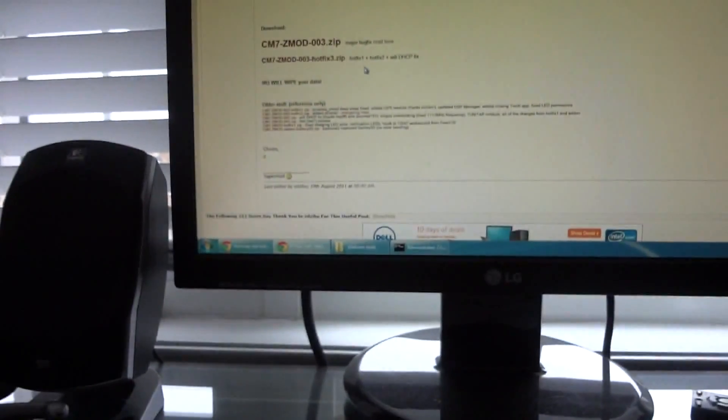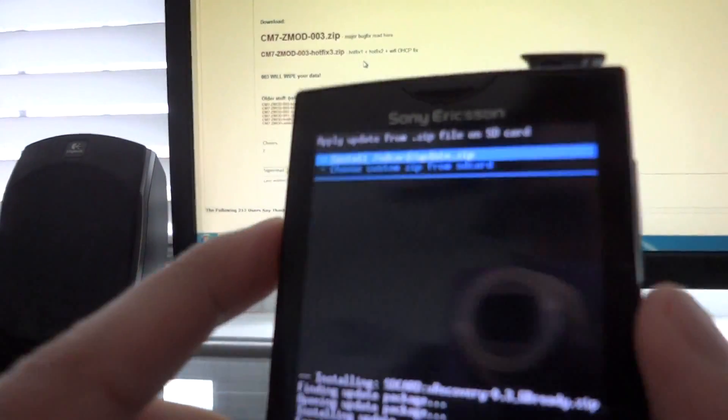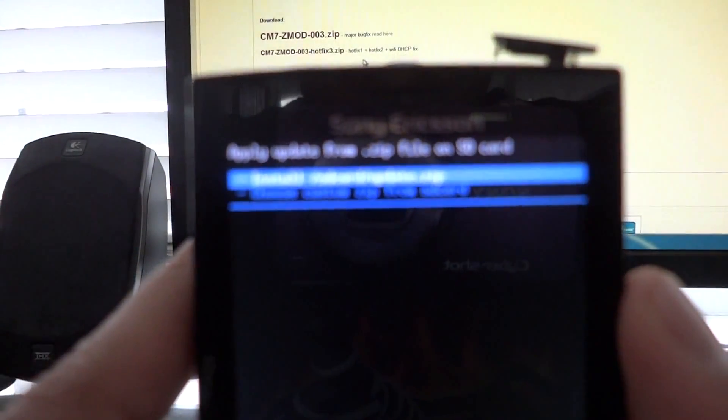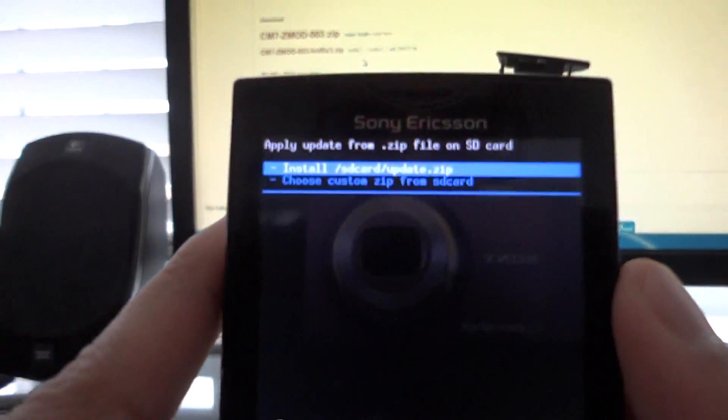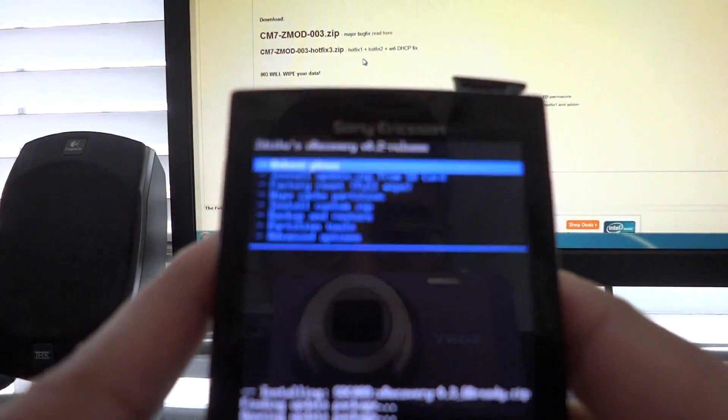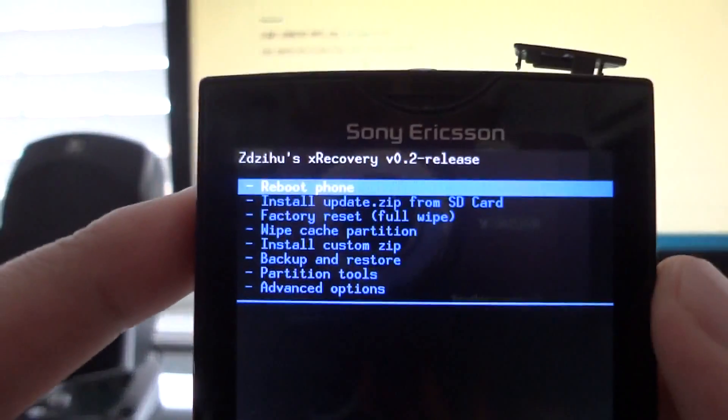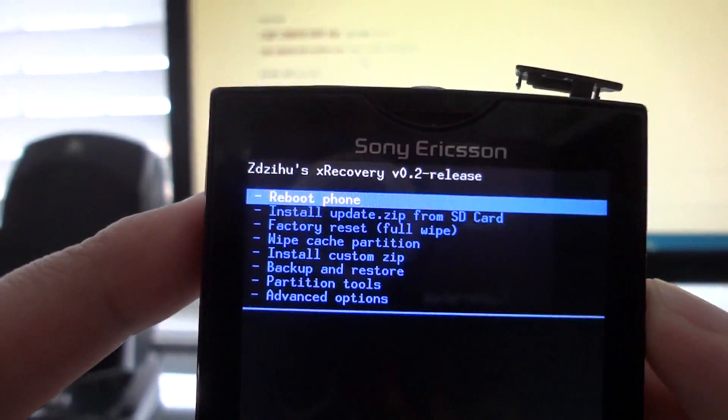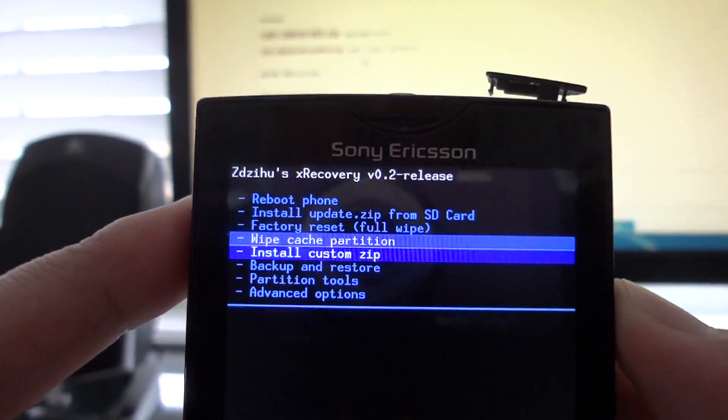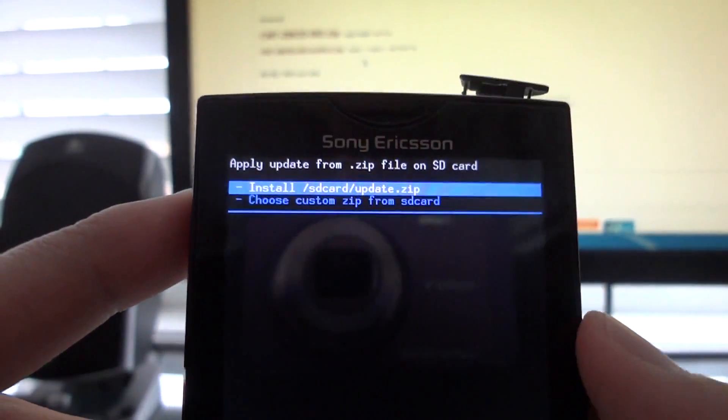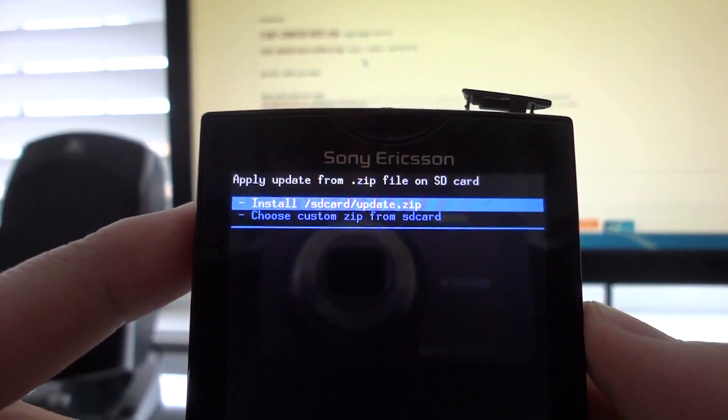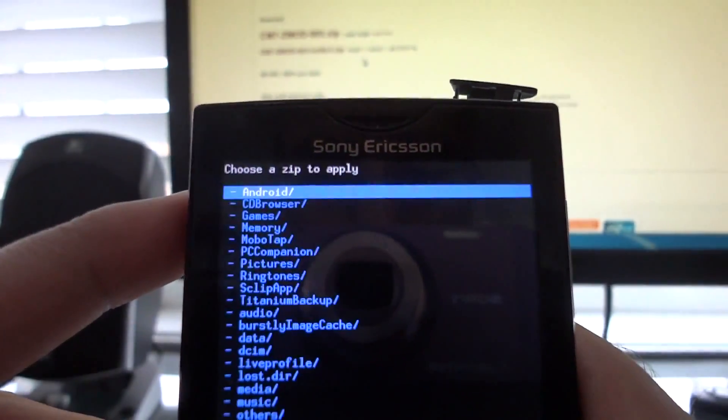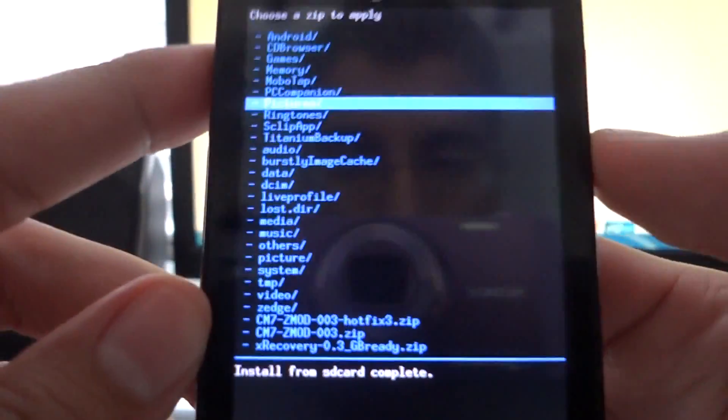I've already done all that just to save time. And you go back into XRecovery if the camera will focus. Okay, there we go. Go down to install custom zip, select that, choose custom zip from SD card, go all the way down.